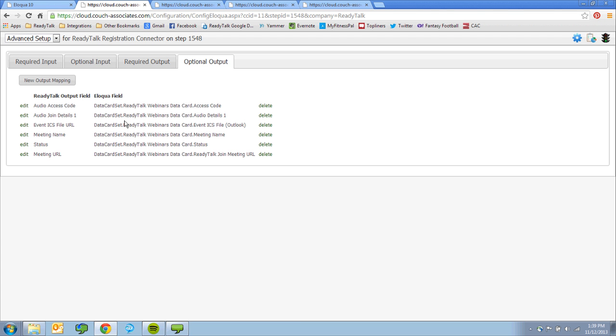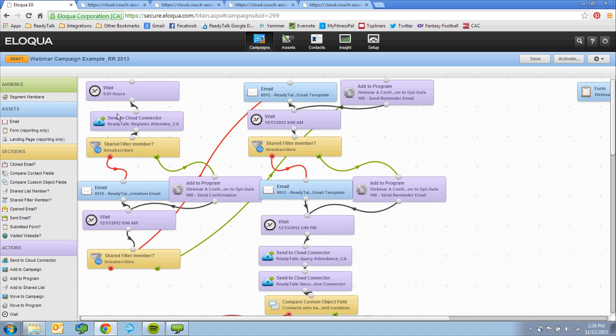When you send confirmation and reminder emails through Eloqua, you can include an ICS file that contains this unique URL, making it easy for registrants to add your event to their calendar, driving better attendance rates and more accurately tracking each registrant's attendance status.